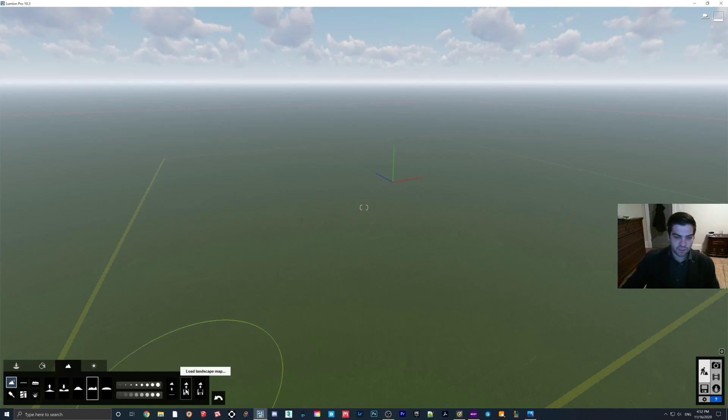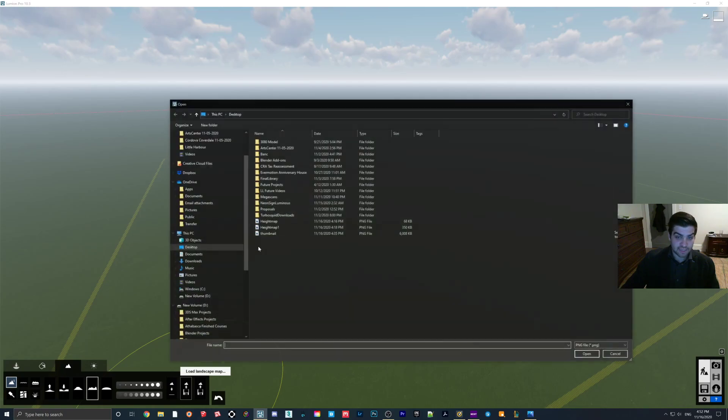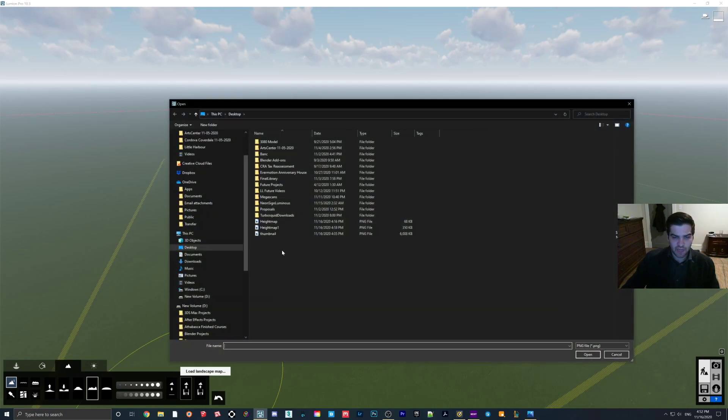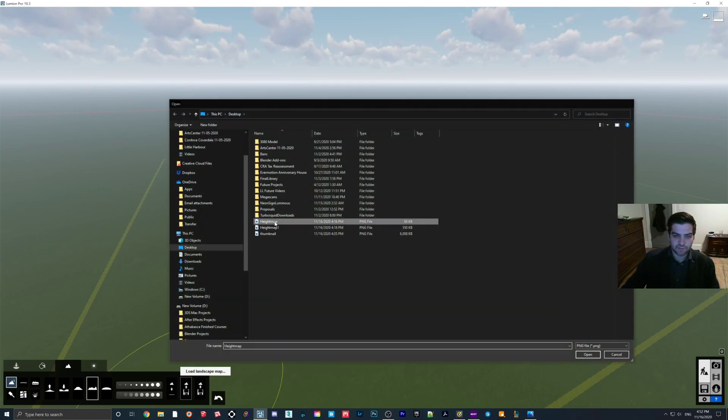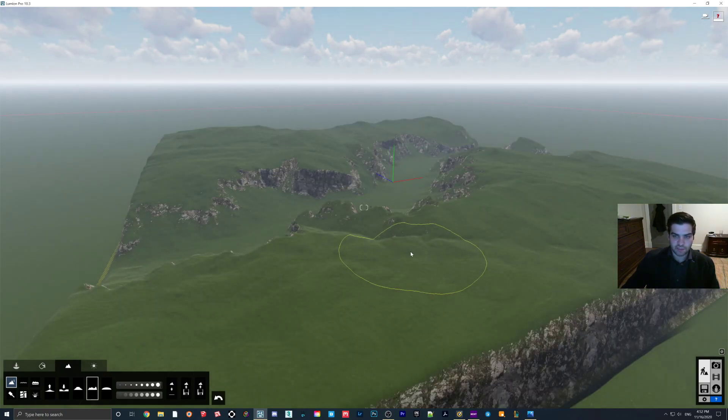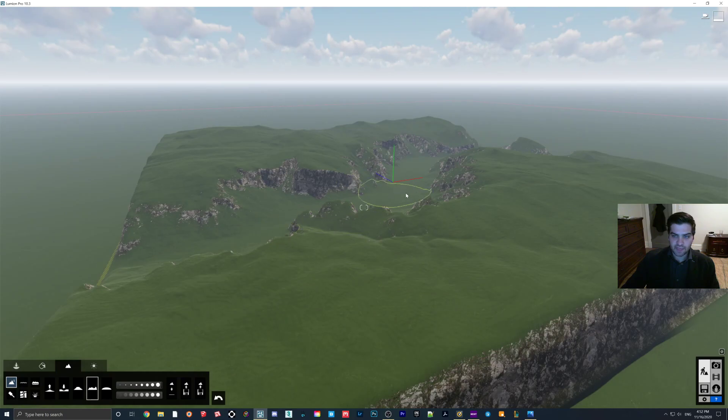So what you're going to do is go to Load Landscape Map or Height Map. And I have two options here. So I'm going to click this one. And then as you can see, we have a valley come in.